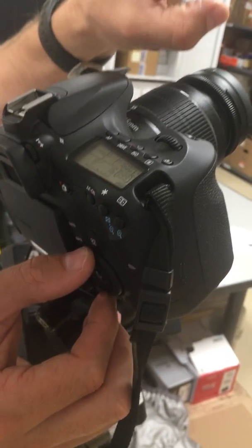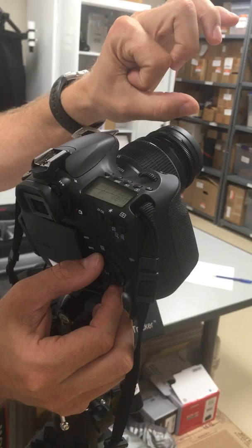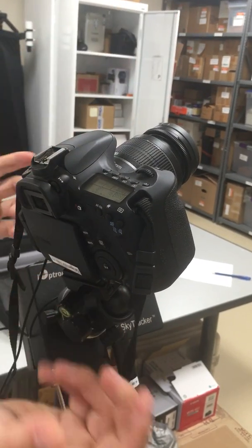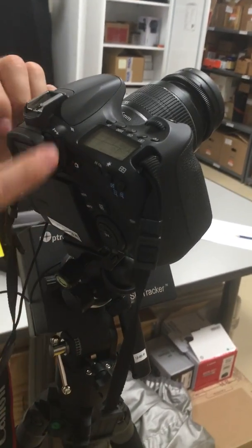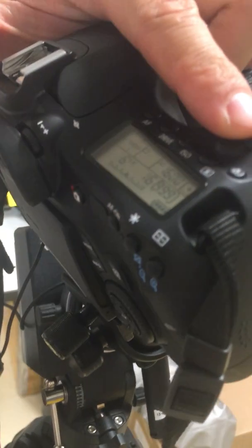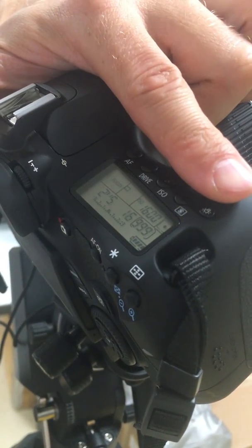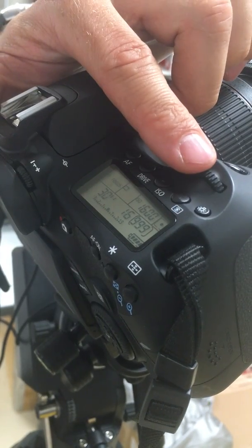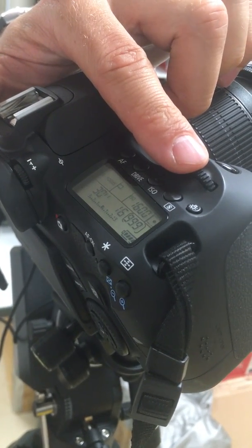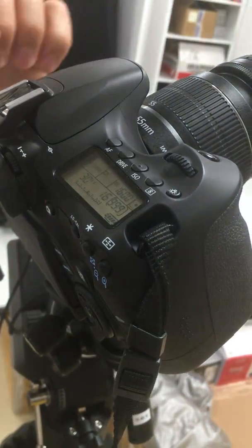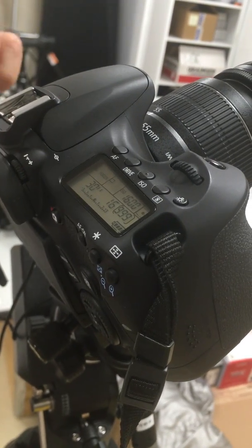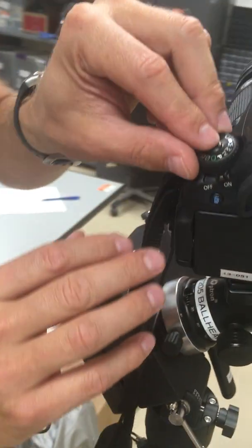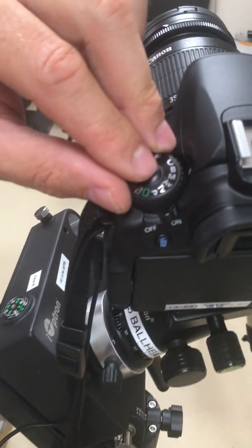And finally, the exposure length. That's eight seconds right now. With this top dial I can change it from anything from one second up to thirty seconds. Thirty seconds is the longest one we can do. If you want to do a longer exposure than thirty seconds, you have to come back here to this dial and change it from manual to bulb mode (B).